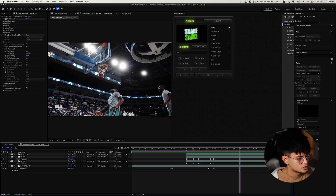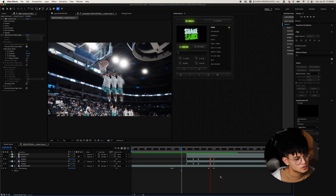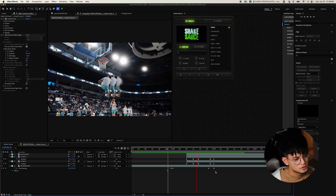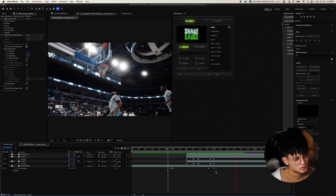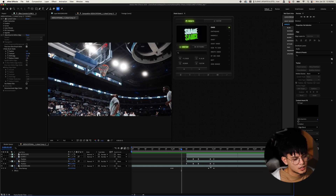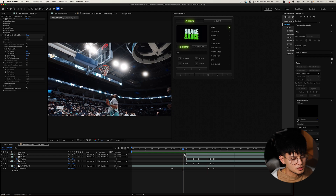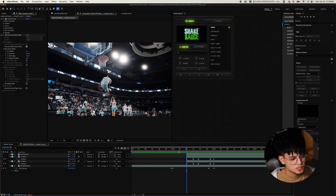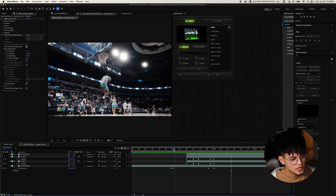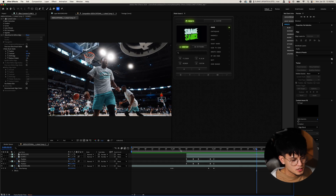Now we're going to select both clones and turn on motion blur for both. That looks clean — it already looks better just from the motion blur. That's pretty much the clone effect. We're going to add some extras — just giving you guys some options to kind of sauce it up.